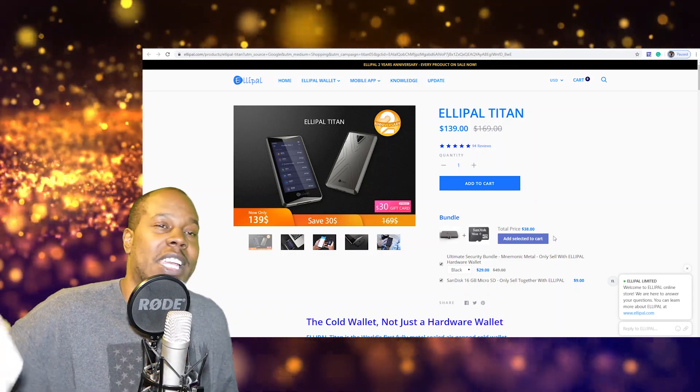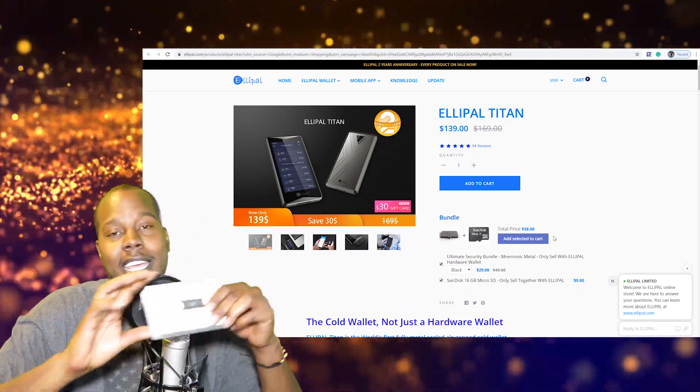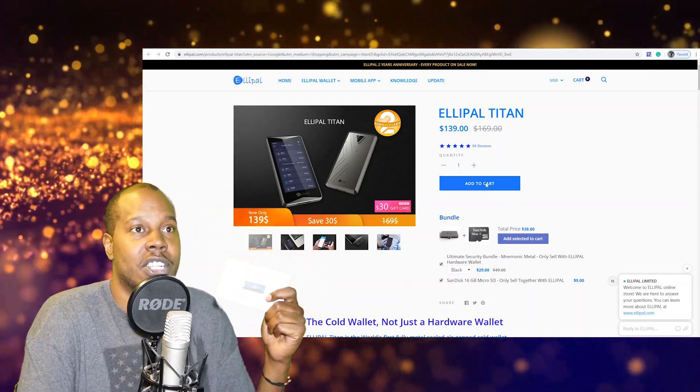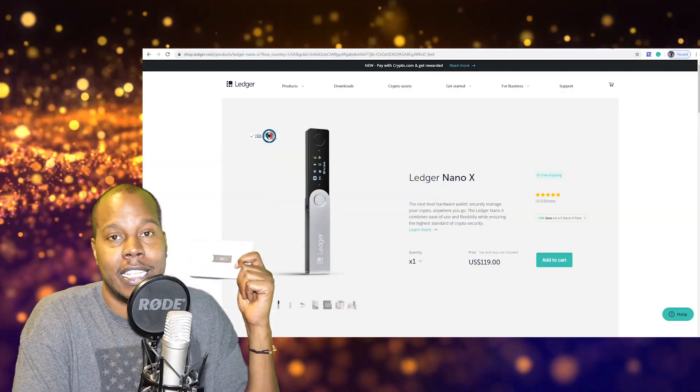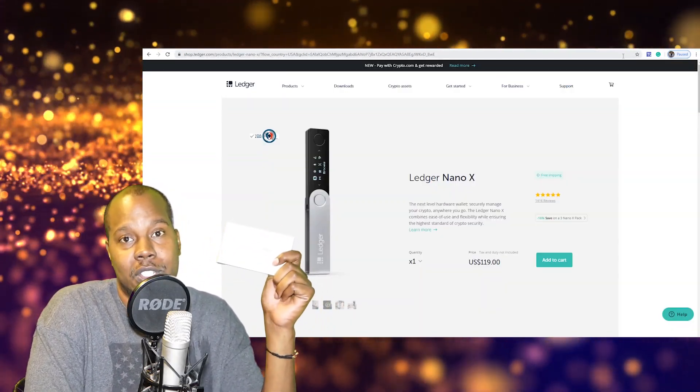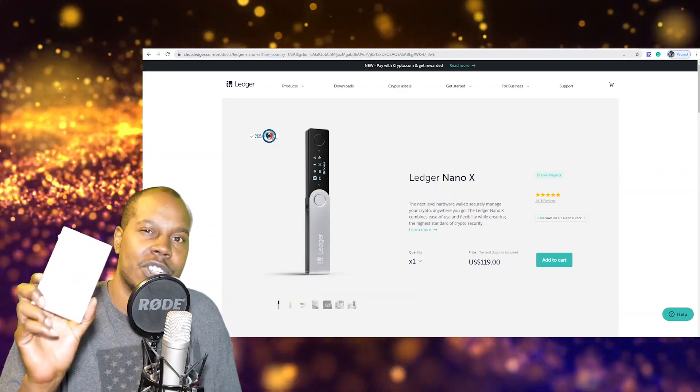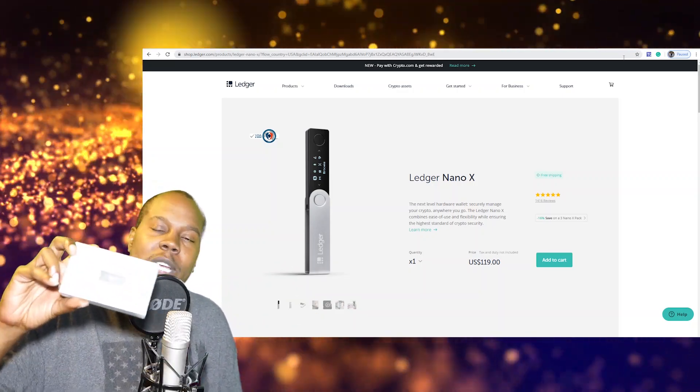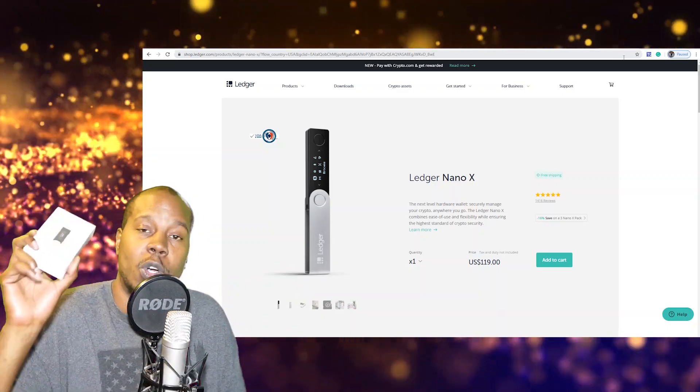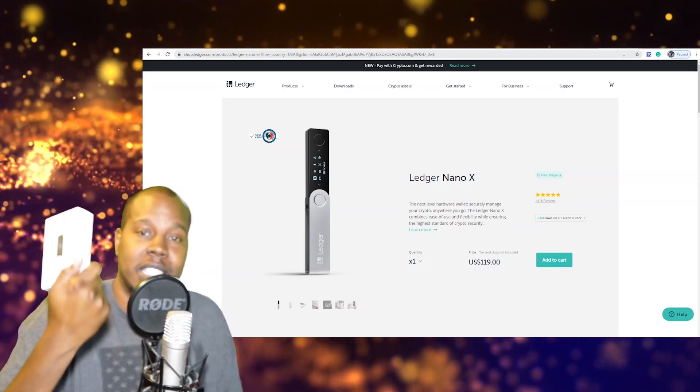So with that being said, pretty soon I'm going to be giving away this Ledger Nano S that I got for free when I bought this Ledger. When I get to a certain point, I get to a certain amount of subscribers, I'm thinking 300, I'm going to go ahead and give this away.